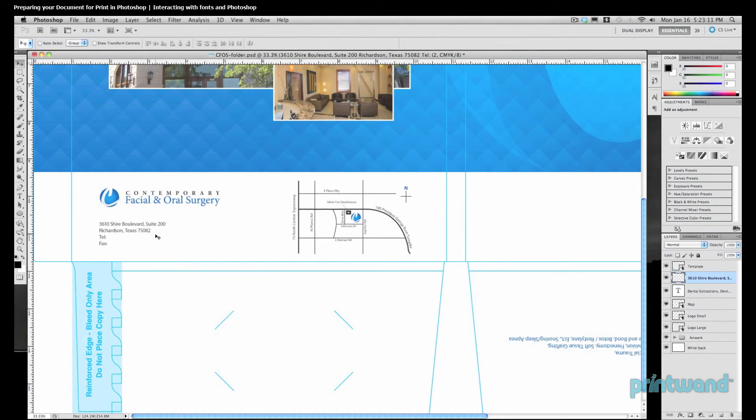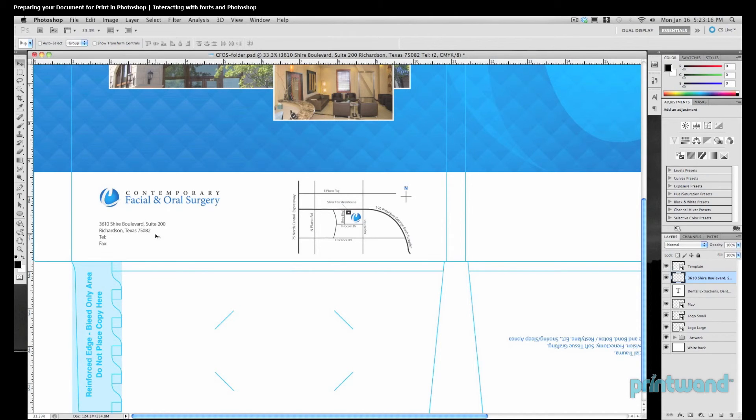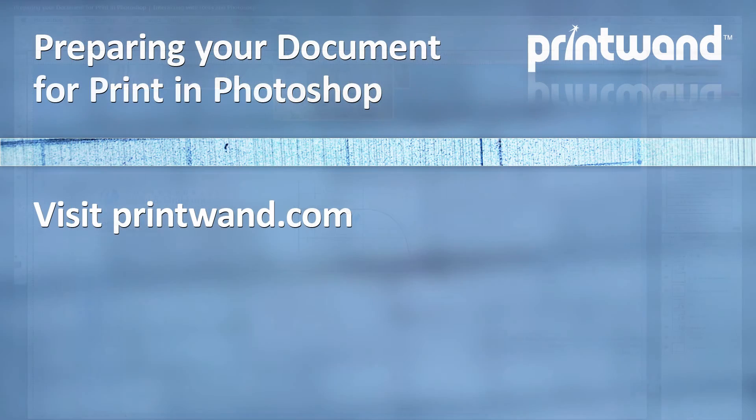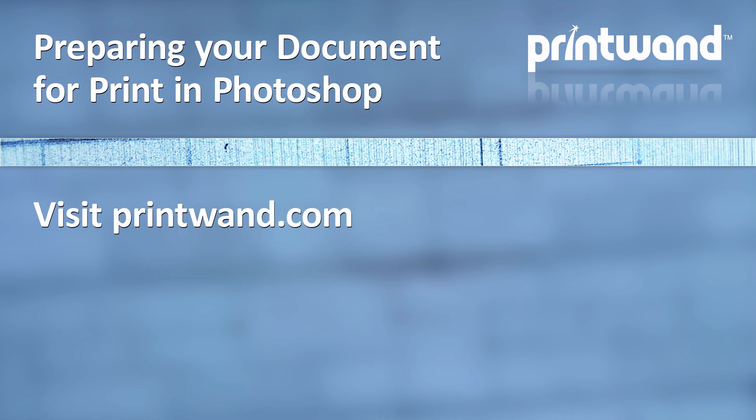So this concludes our lesson about interacting with fonts in Photoshop. Up next, we're going to talk about the correct use of color. Make sure to check back often to PrintWand for more video lessons, as well as other articles to help you with your marketing and promotional needs.